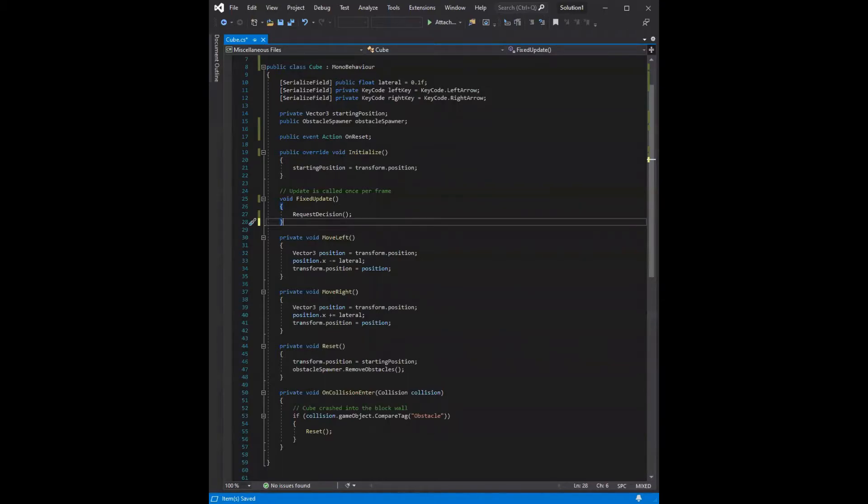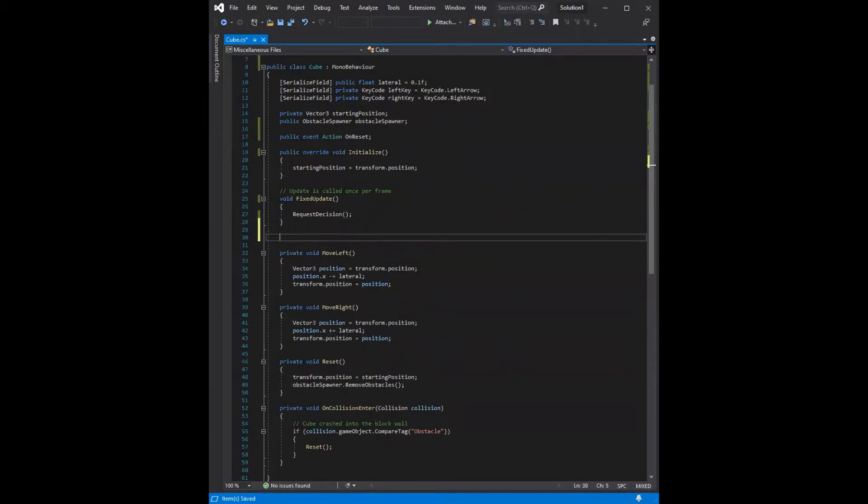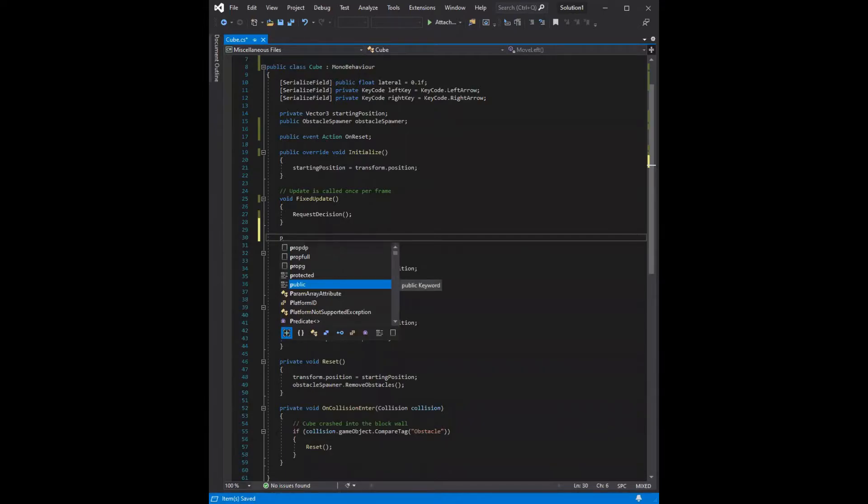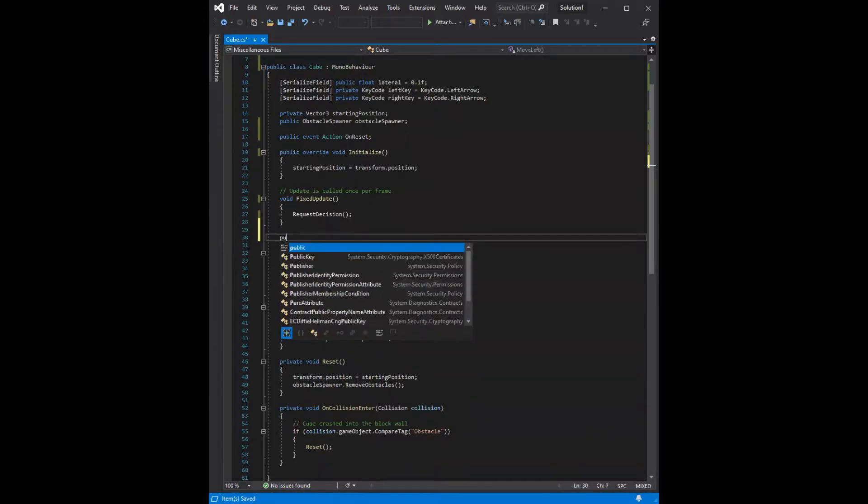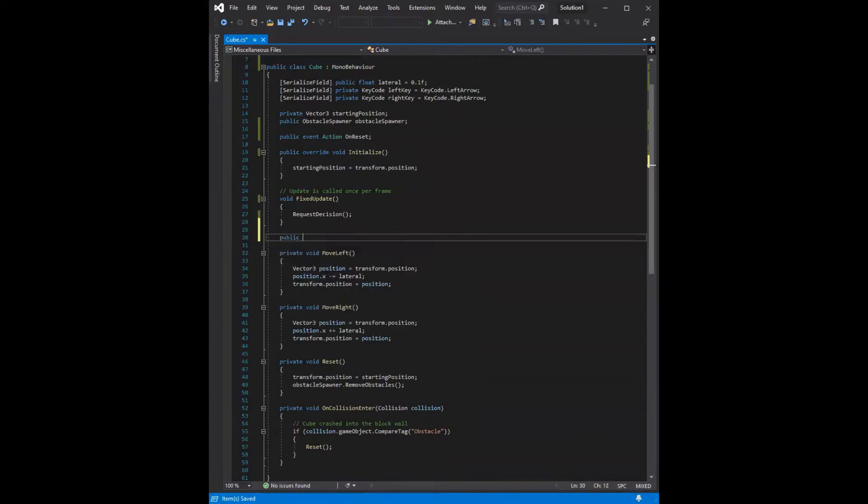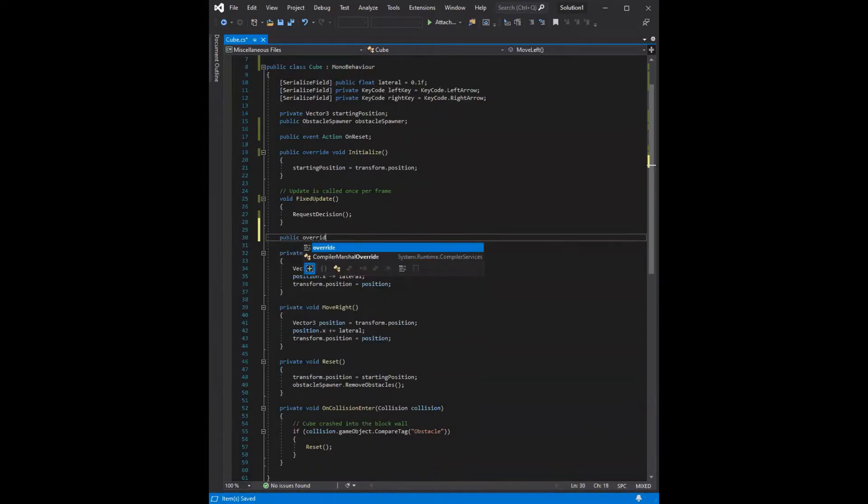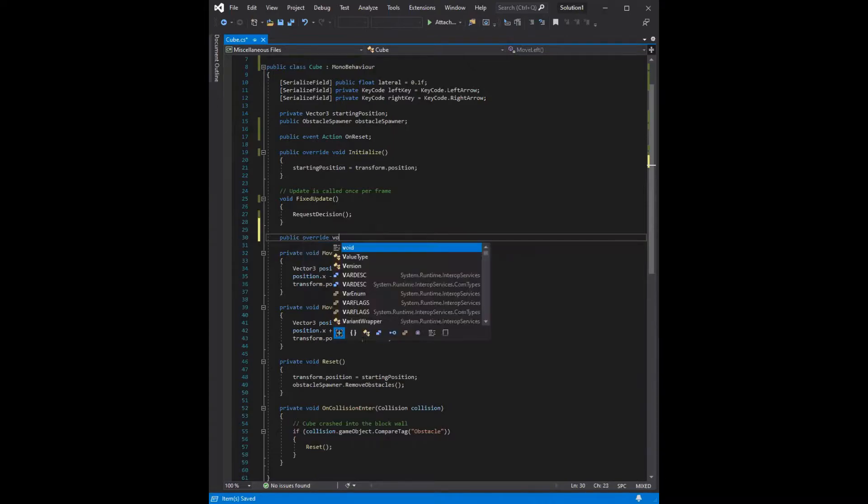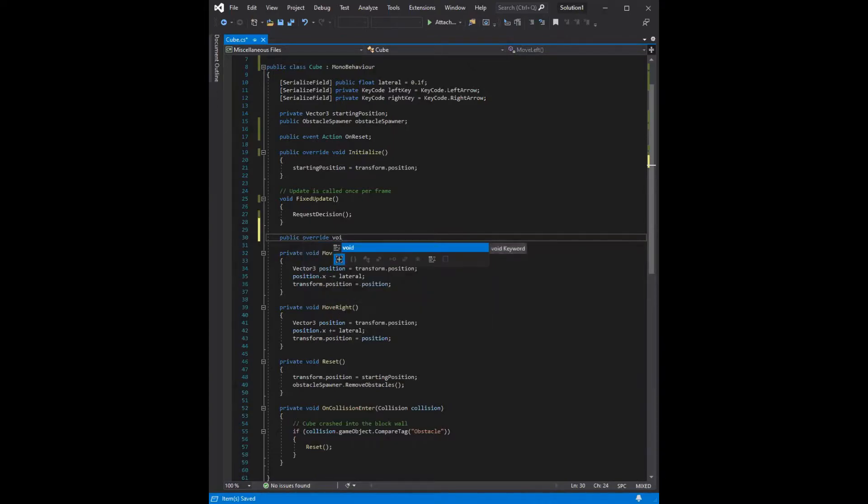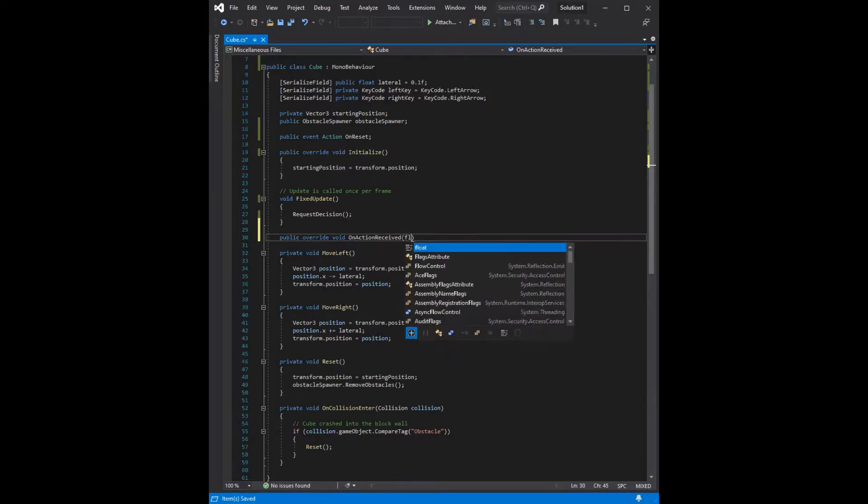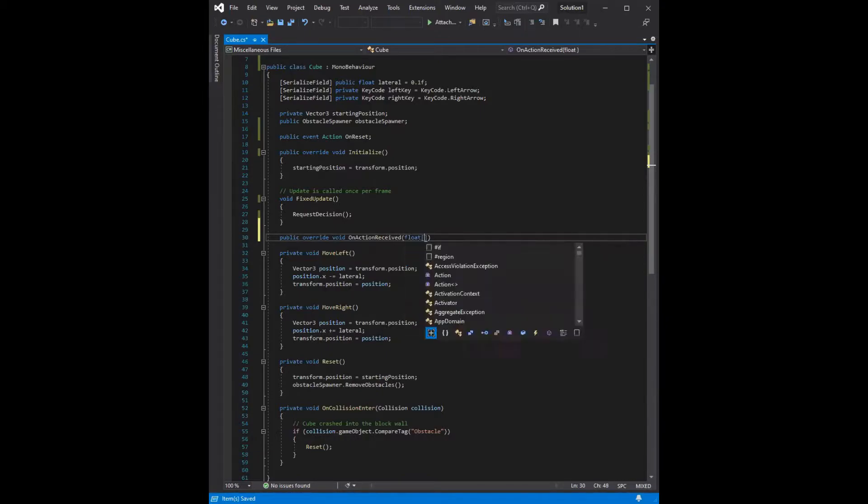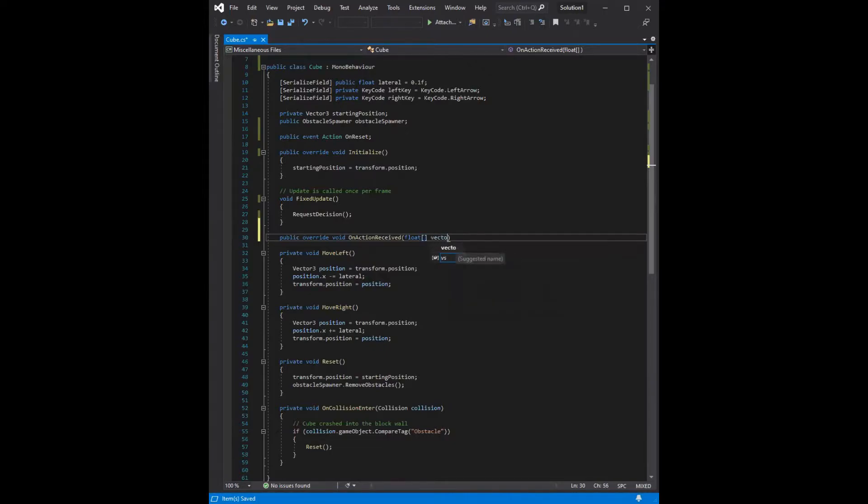The next two functions are required for the movement of the agent. The first of which is onActionReceived, which is a public method that overrides the base class method, it has a void return value, and the name of the function is onActionReceived. Its parameter is a floating point number, and the name of the parameter is vectorAction.